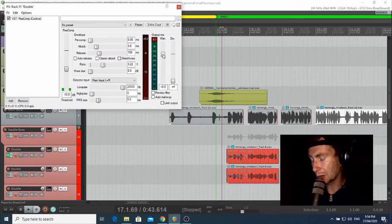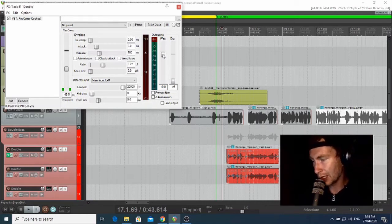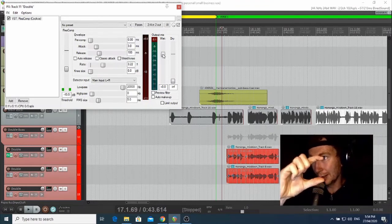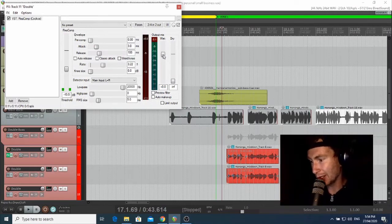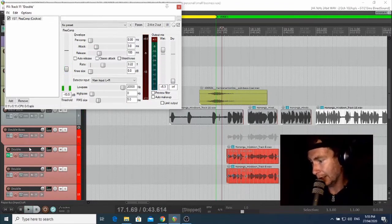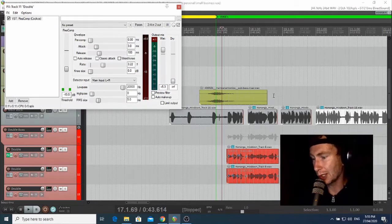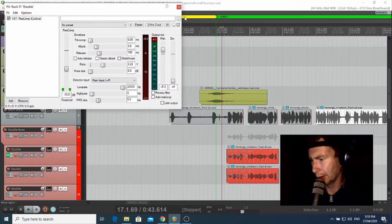The last part of setting up the compressor is adding makeup gain to lift the bottom — the quietest parts of the dynamic — back up. So you're cutting the tops off and pushing up the bottom, compressing the dynamic range, then moving the whole thing up. I'll give it a healthy amount of gain — around 5 dB. Now you can hear that double has really popped forward. That's what compressors do: they push things to the front of the mix and make them more stable and solid.